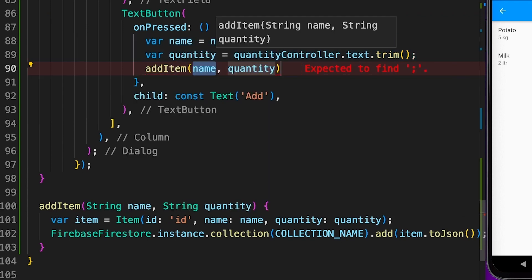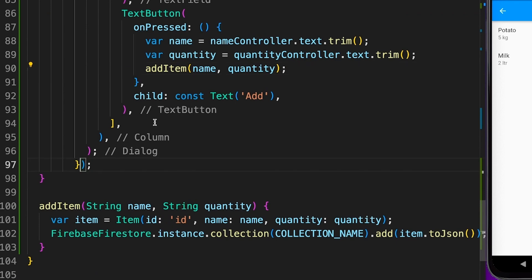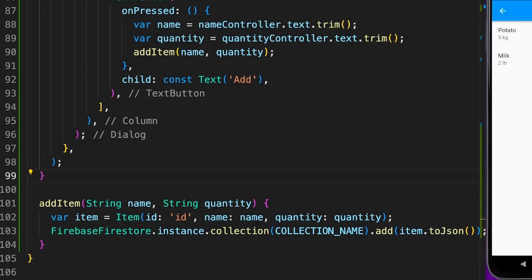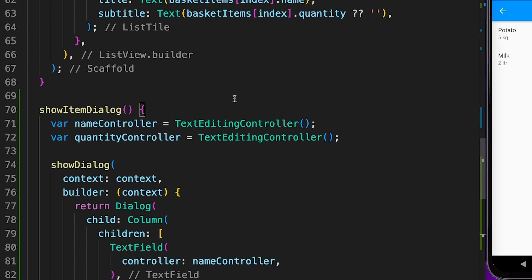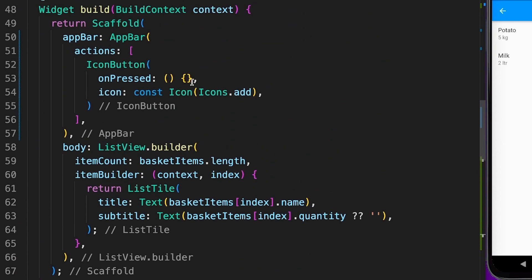Just place it below the build method or above, doesn't really matter. Then you should be able to call addItem, and the parameters are already there, captured from the controllers. That's the reason we always put a comma at the end of the widget, so it's easy to understand which method is being placed where.